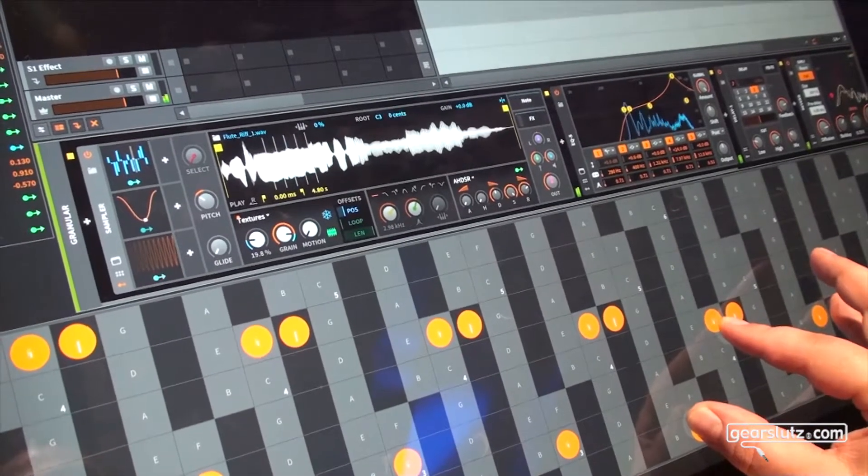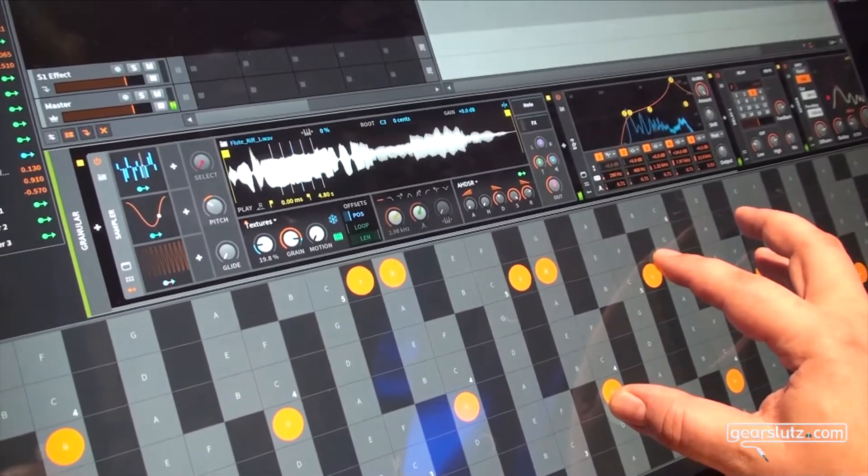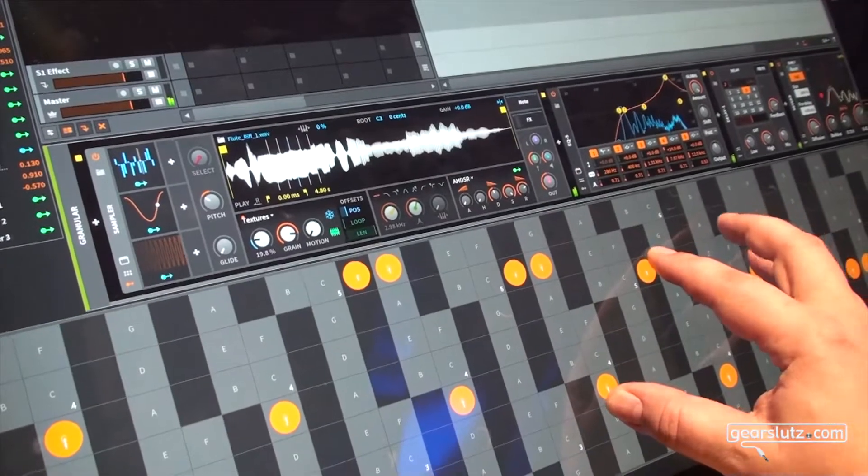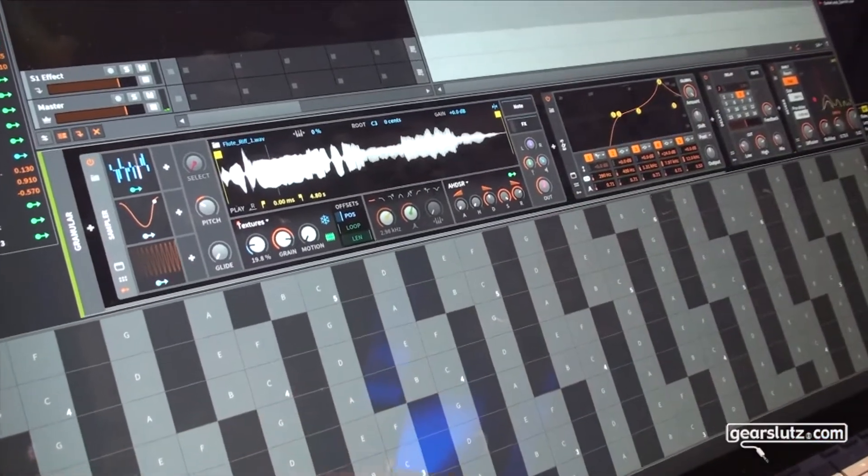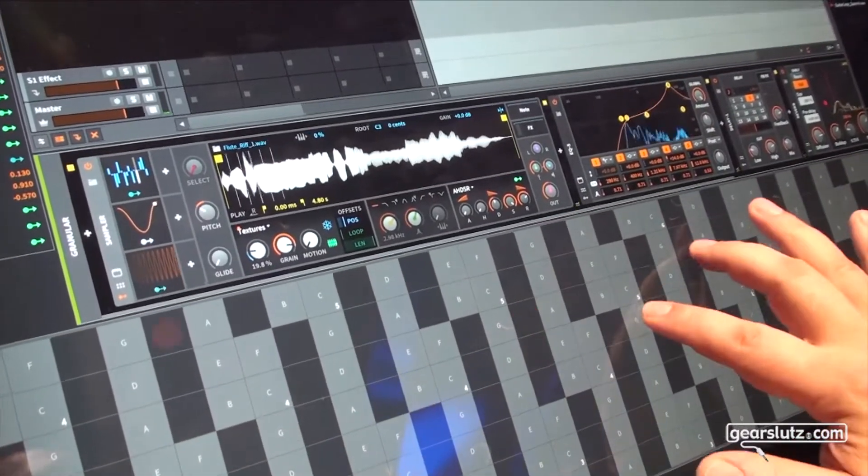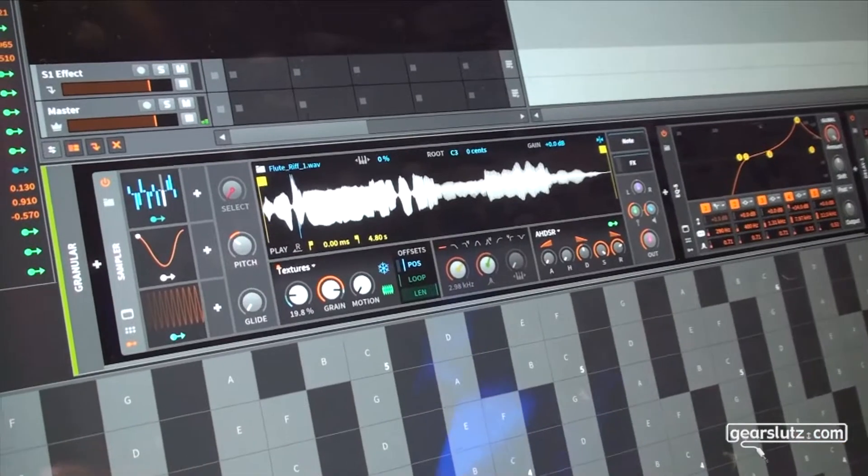And have a really nice and easy way of experimenting with that stuff in our sampler. So yeah, that's the new sampler in Bitwig Studio 2.4 and I hope you will enjoy it.